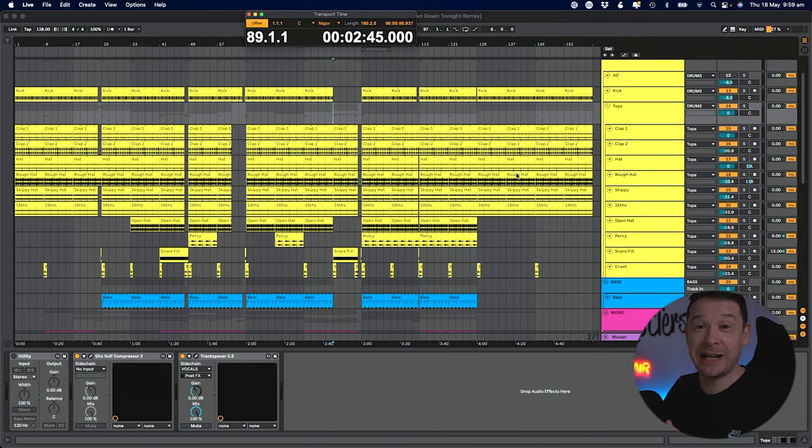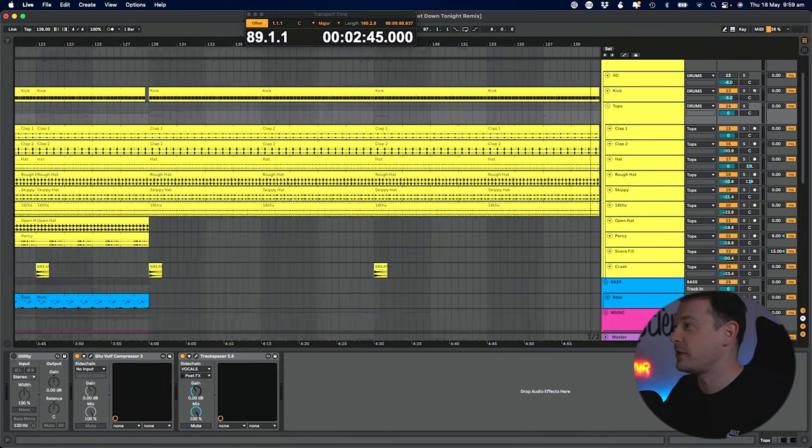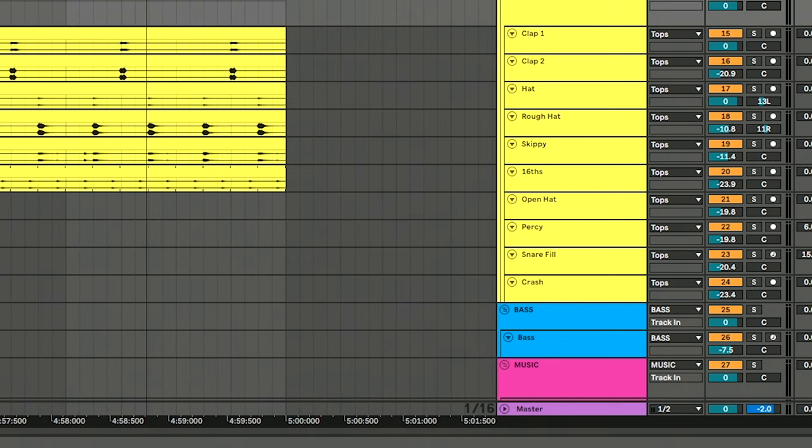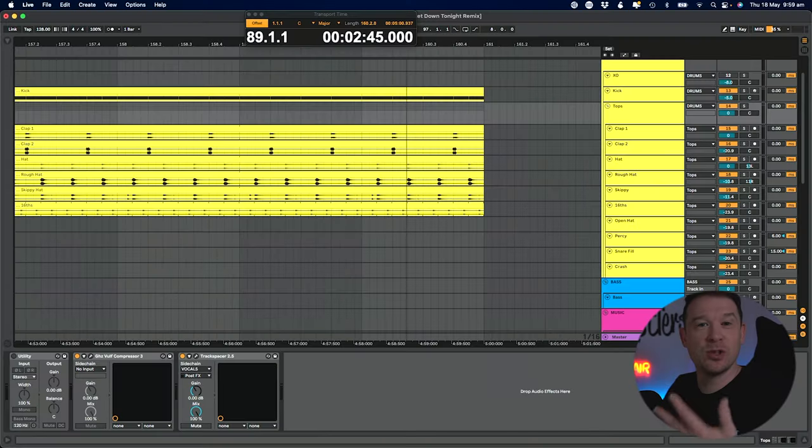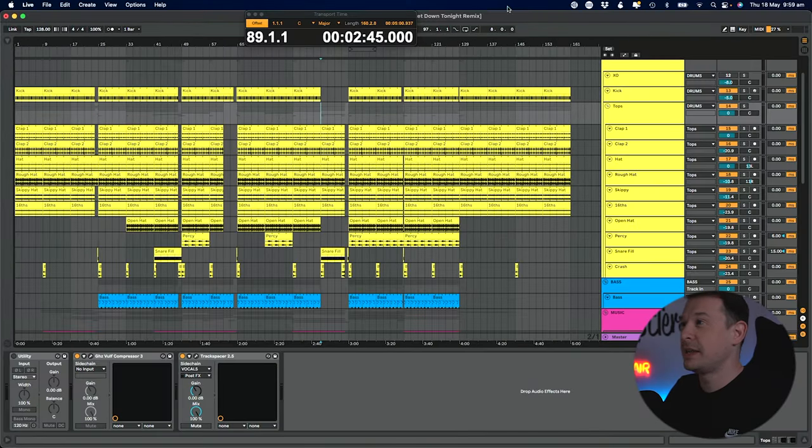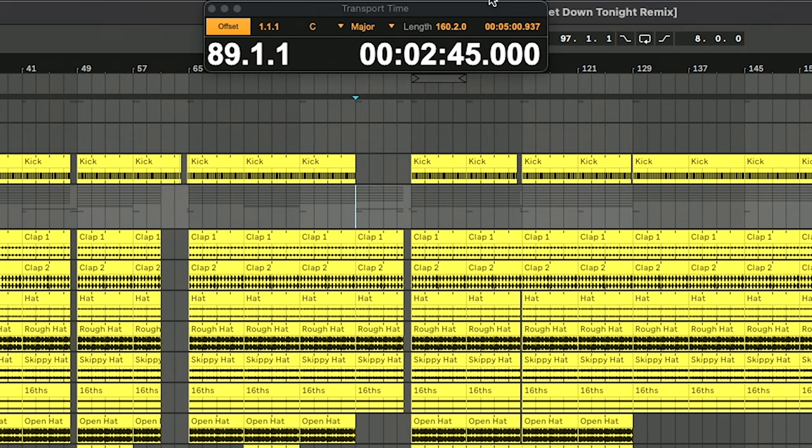The second feature that it adds is being able to see the length of the current track really quickly without having to zoom into the end of your track to see where it ends. There's actually a readout at the top right hand corner that shows you the length in bars and in time very quickly.